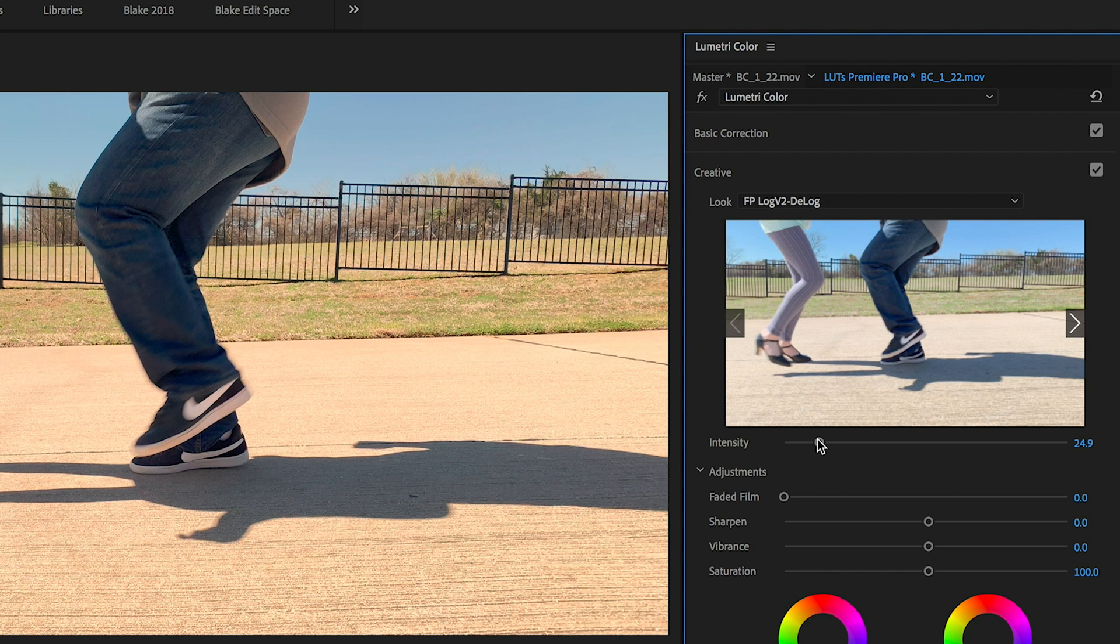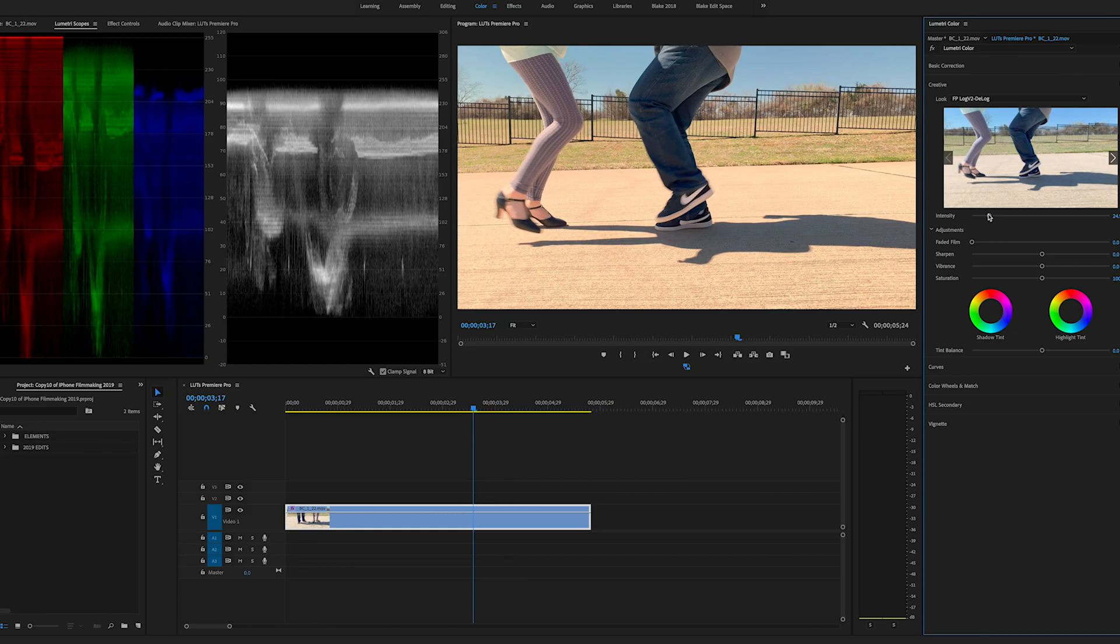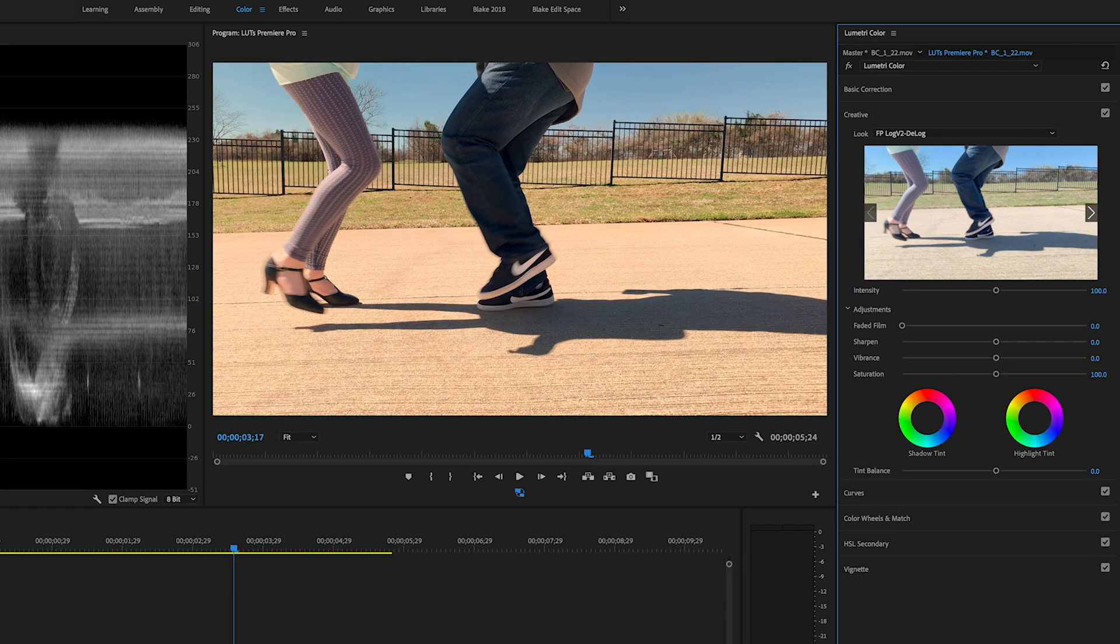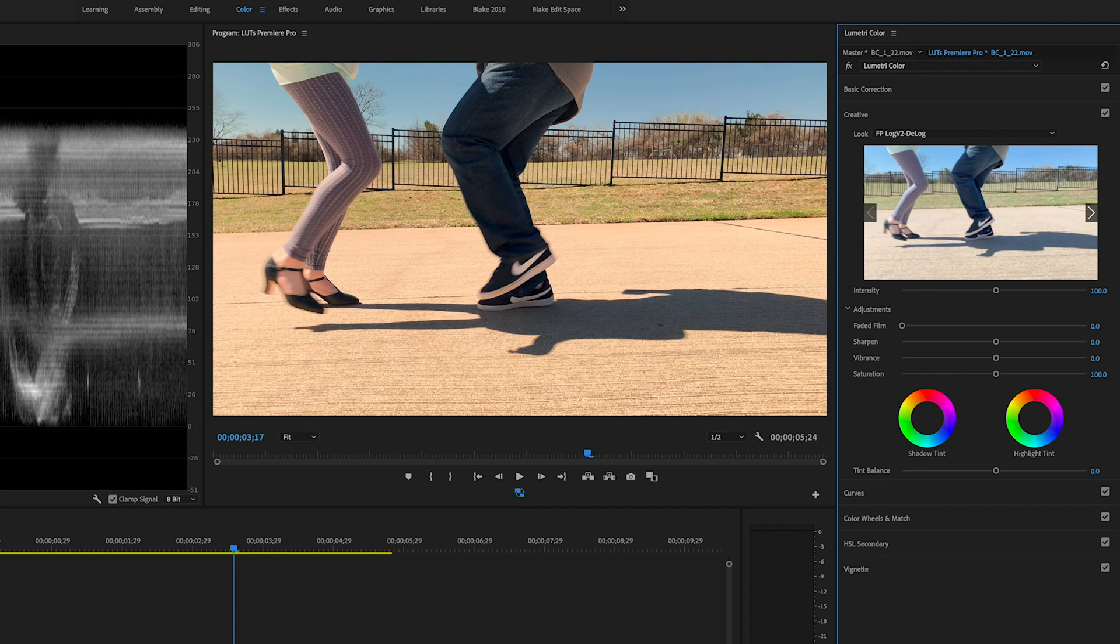Remember LUTs are not drag and drop. I mean you can drag them and drop them on there but more times than not, they have to be finessed. They're just a starting point. And so being able to control the intensity is really important. Typically you would start at 100 but then you can add more, you can add less, often times I find that less is better. But in this case, this is Filmic Pro Log version 2, 100 looks pretty good.